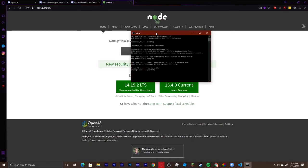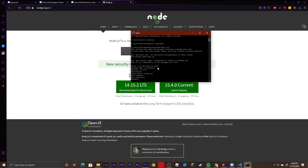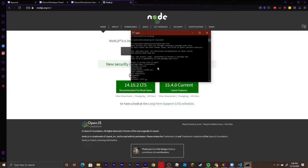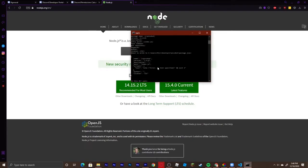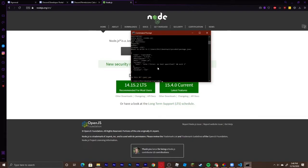This will start your package.json. Hit enter and the version can stay at 1.0.0. Description can stay blank. For entry point, you can change it to main.js or leave it at index.js, which is what I'm going to do. You can leave the next three blank. For author you can put your name if you want, otherwise leave it blank. License we'll keep as ISC. If you're fine with the information, hit yes.